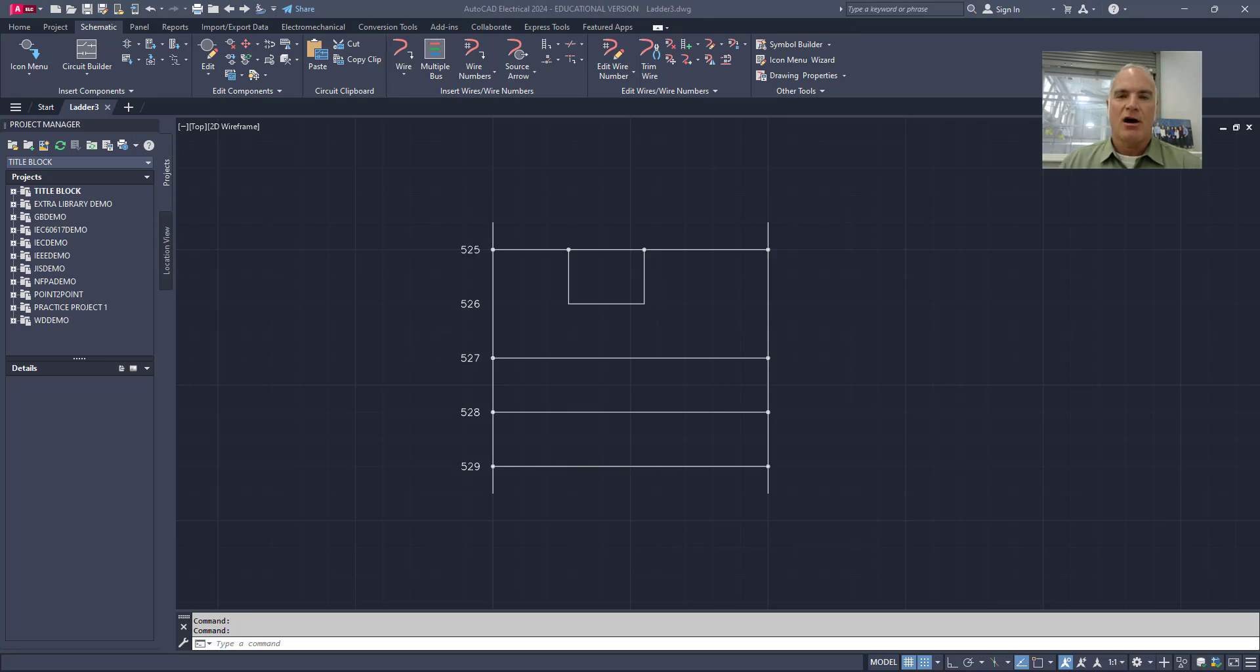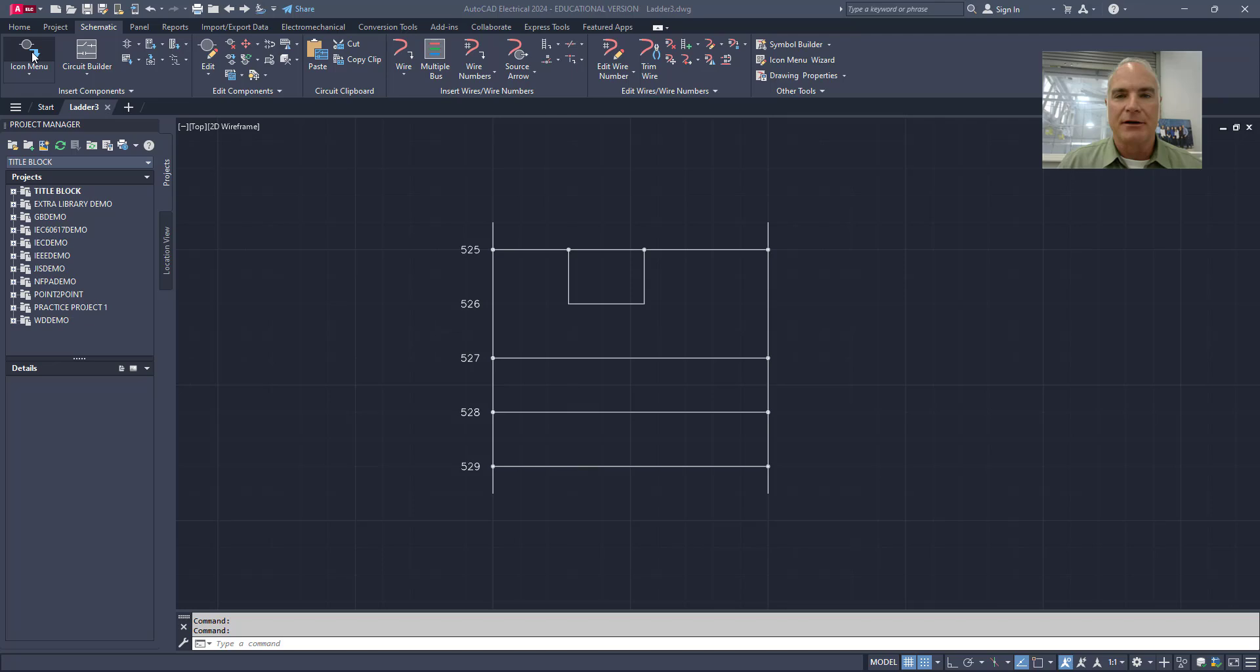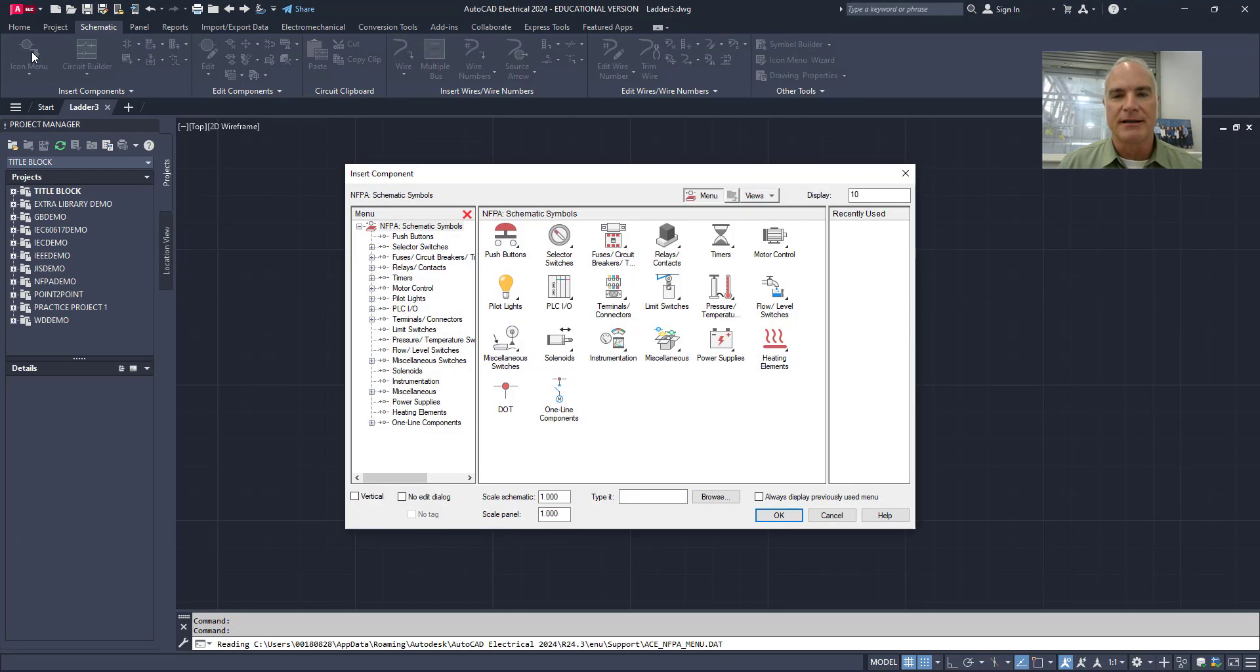In order to insert components into AutoCAD Electrical, what you'll want to do is make sure that you are on the schematic tab and then you'll go to the icon menu right here. This is where you will select all of your components that need to be inserted into the drawing.